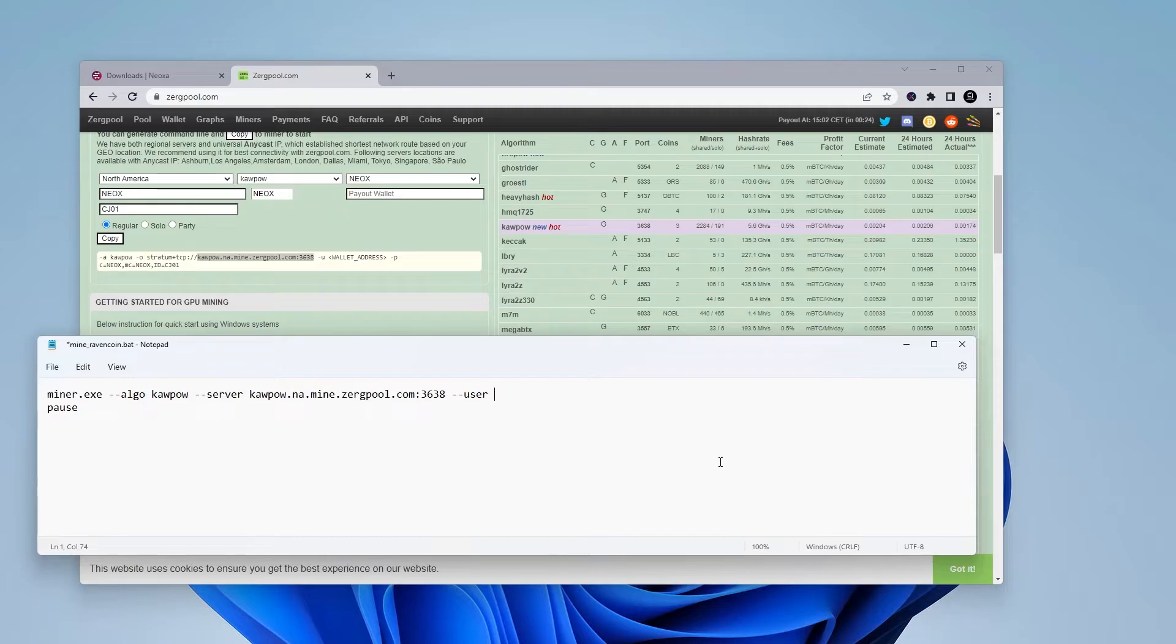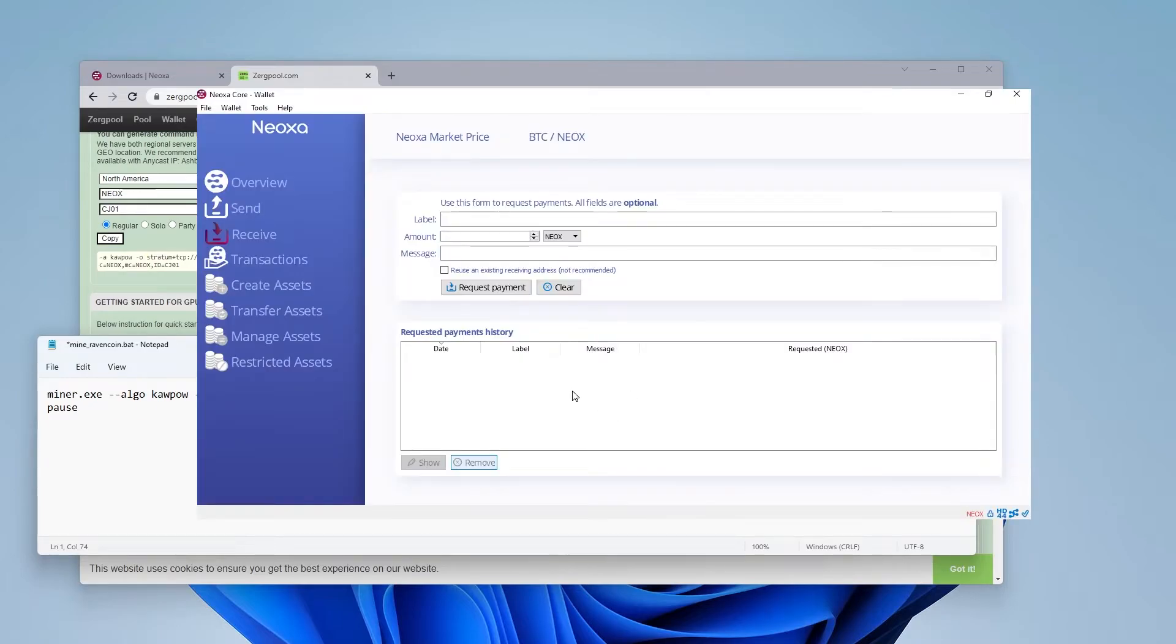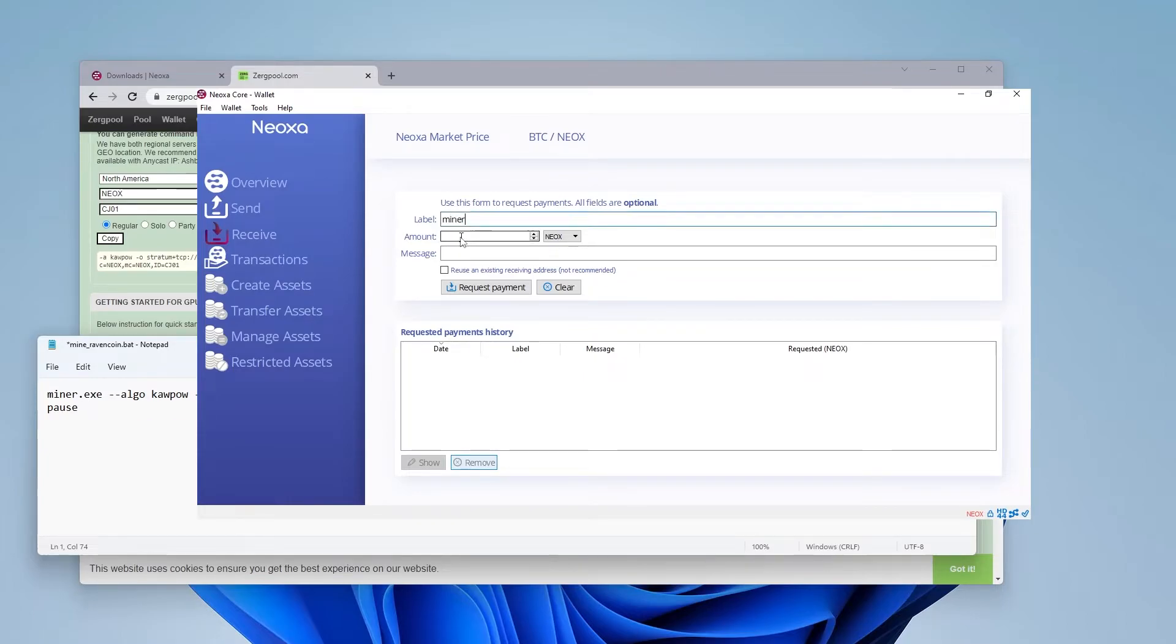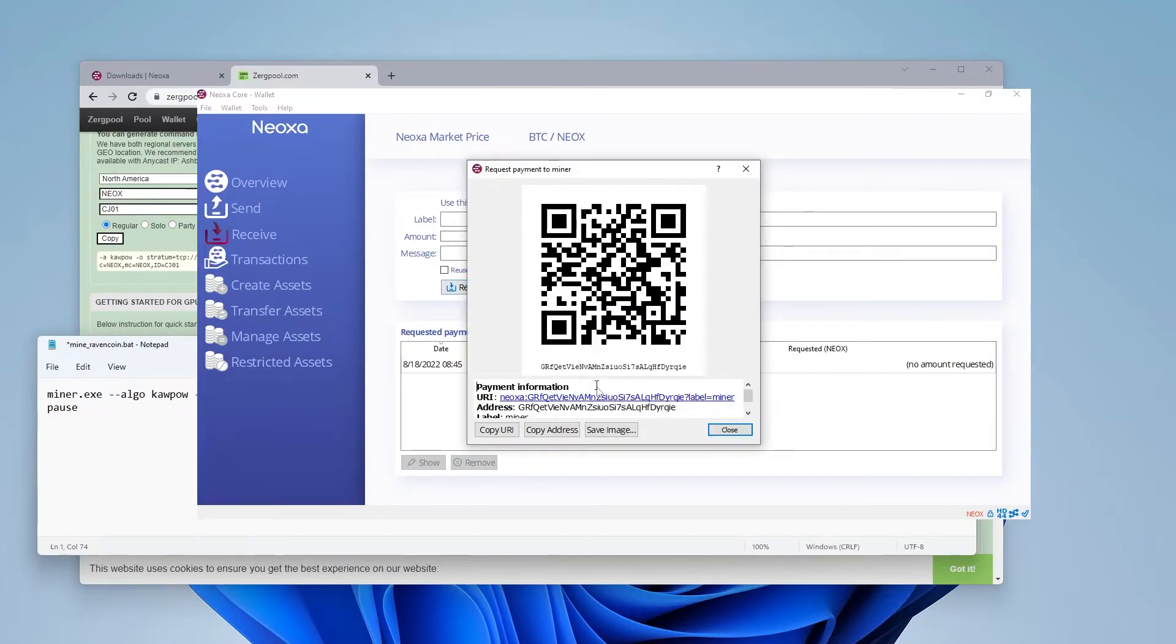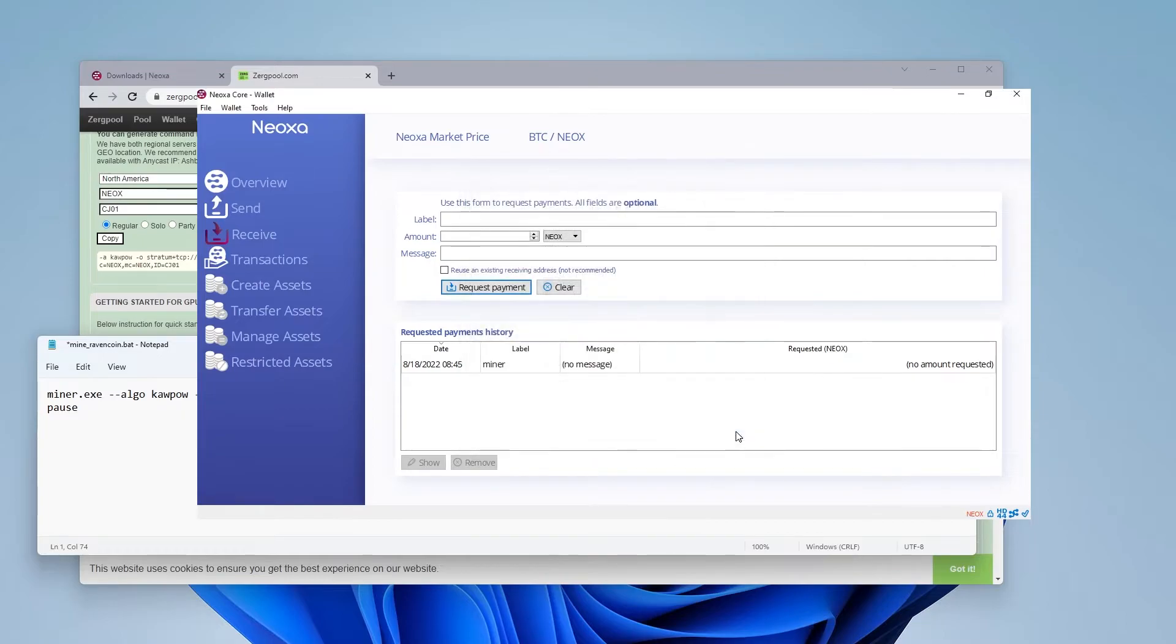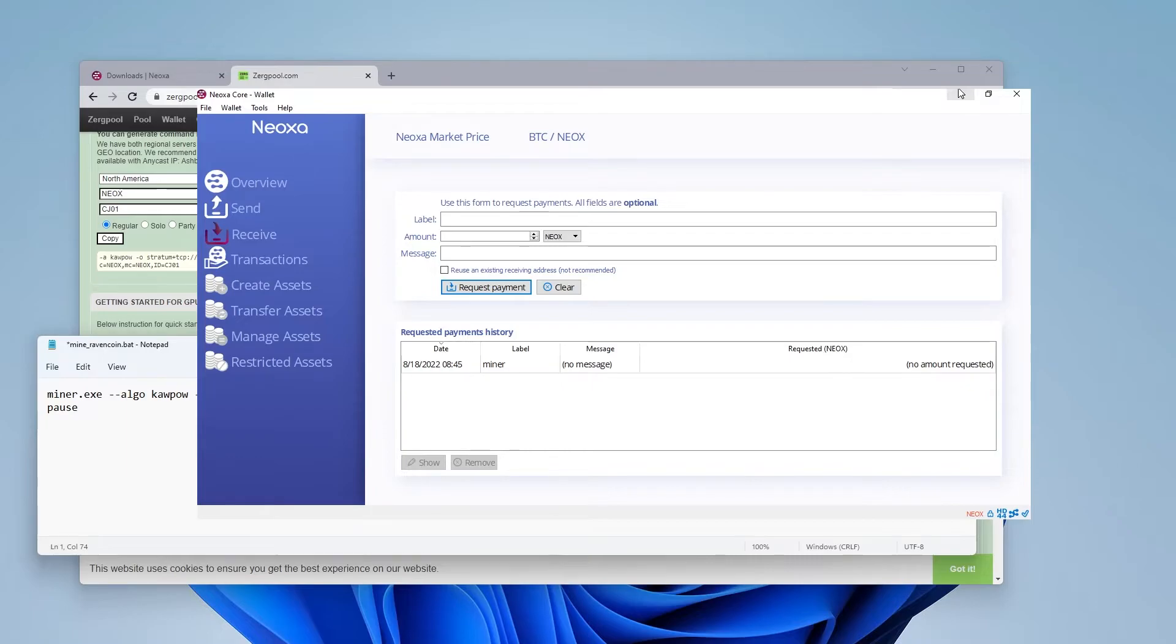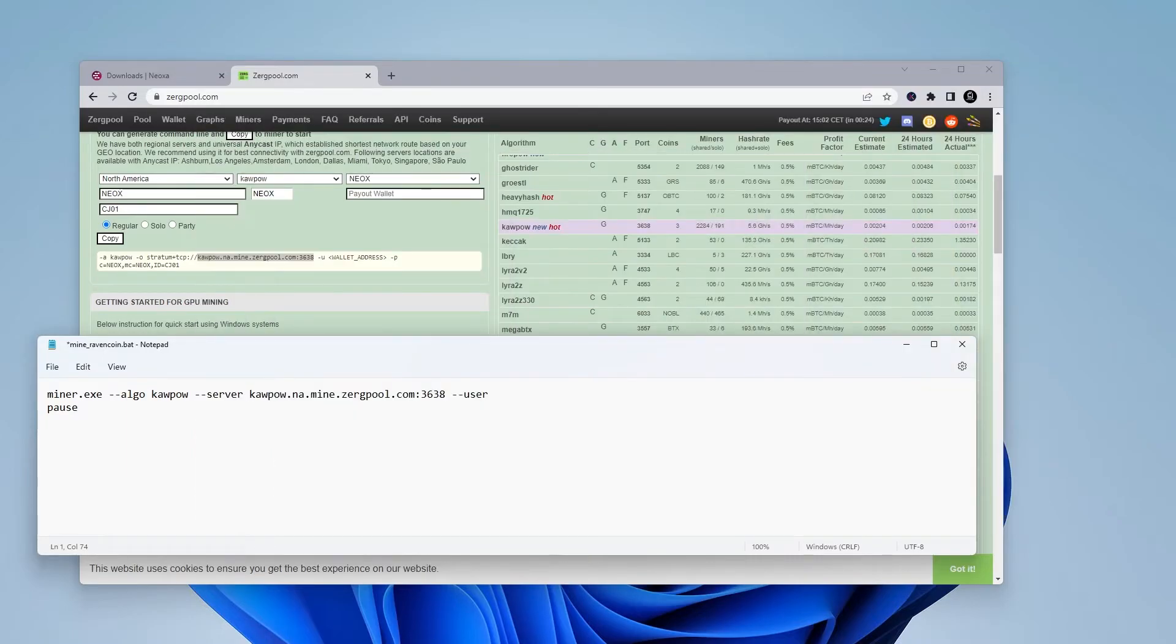Next is going to be my wallet address. So I'm going to be deleting this user, which is the wallet address right over here. And I'm going to jump over into my wallet and paste it in. And so here is my core wallet. And I'm just going to be giving it a label, just type in miner over here. I can leave blank the amount and the message. Just going to click on request payment. And all I need to do from here is copy the address. So I click on the copy the address button. And I can go ahead and close it. And that's all I need from the wallet is the wallet address.